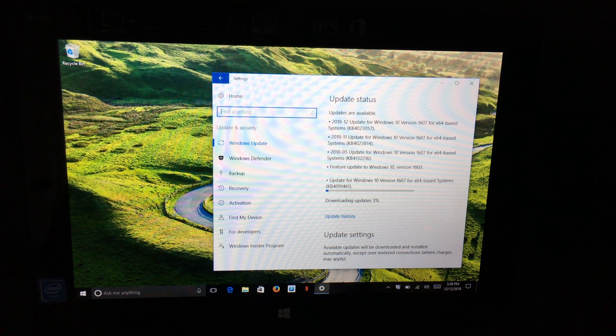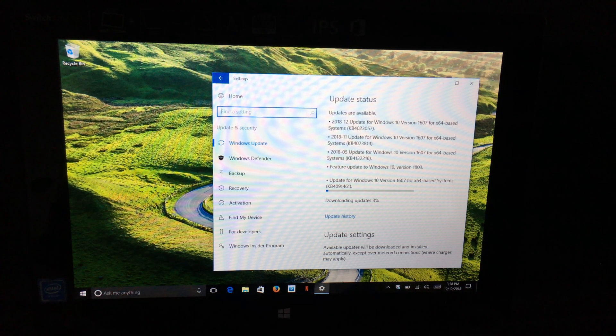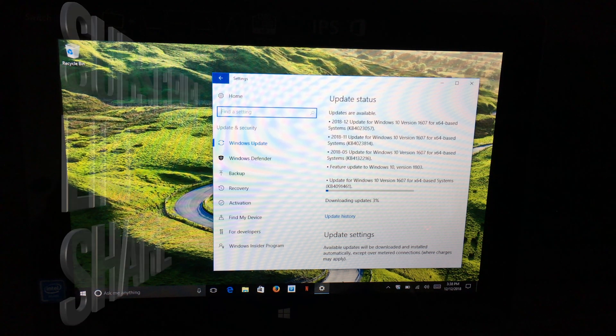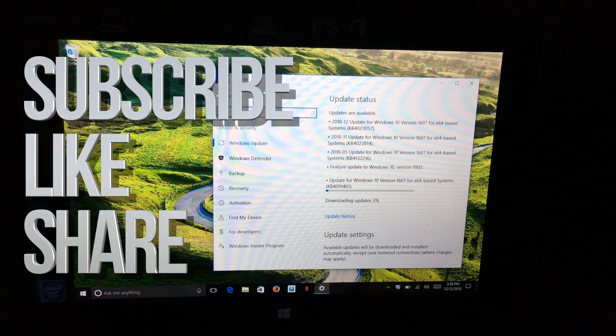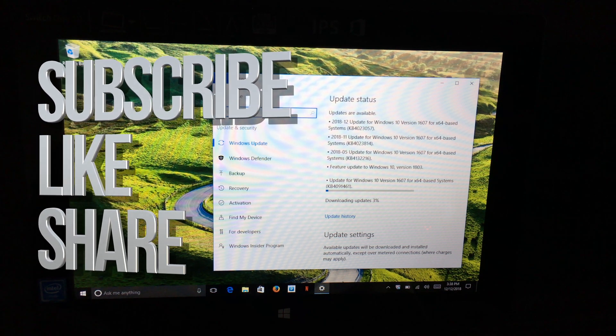This is how you can update your PC. If you have any questions or comments, you can write them down in the comments area. Don't forget to subscribe and like it. Thank you.